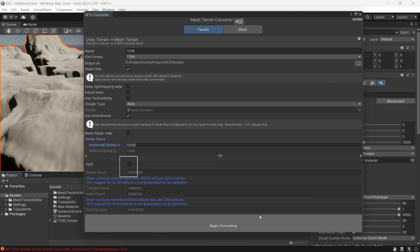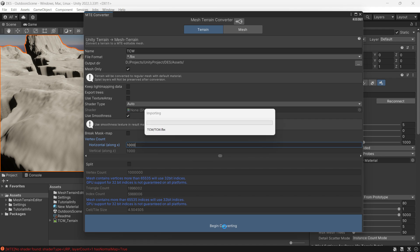You can also split the mesh into smaller parts if necessary. Once you're ready, click begin converting.